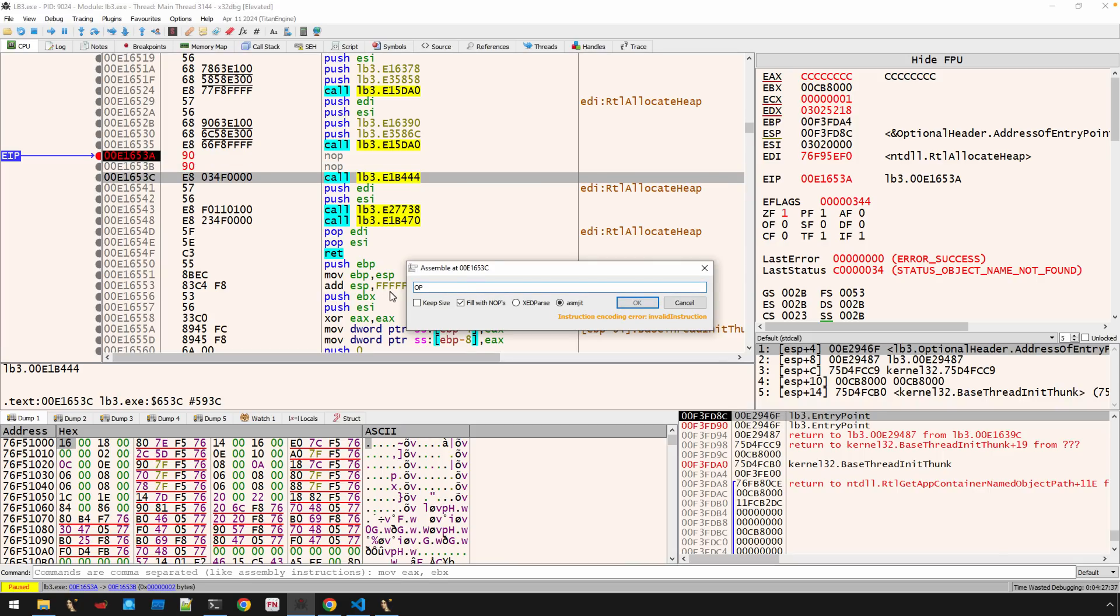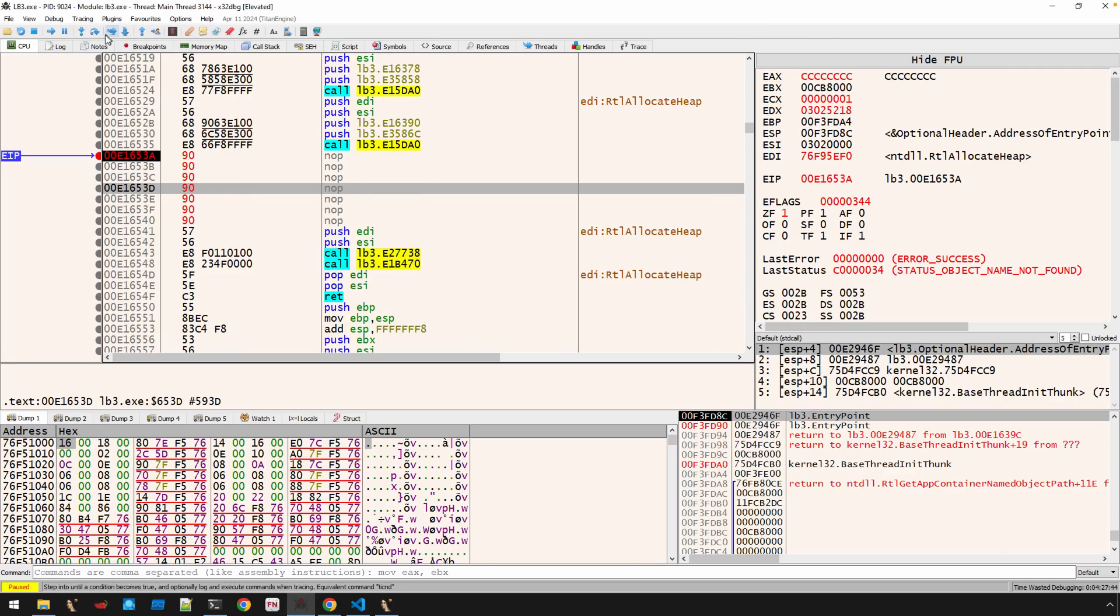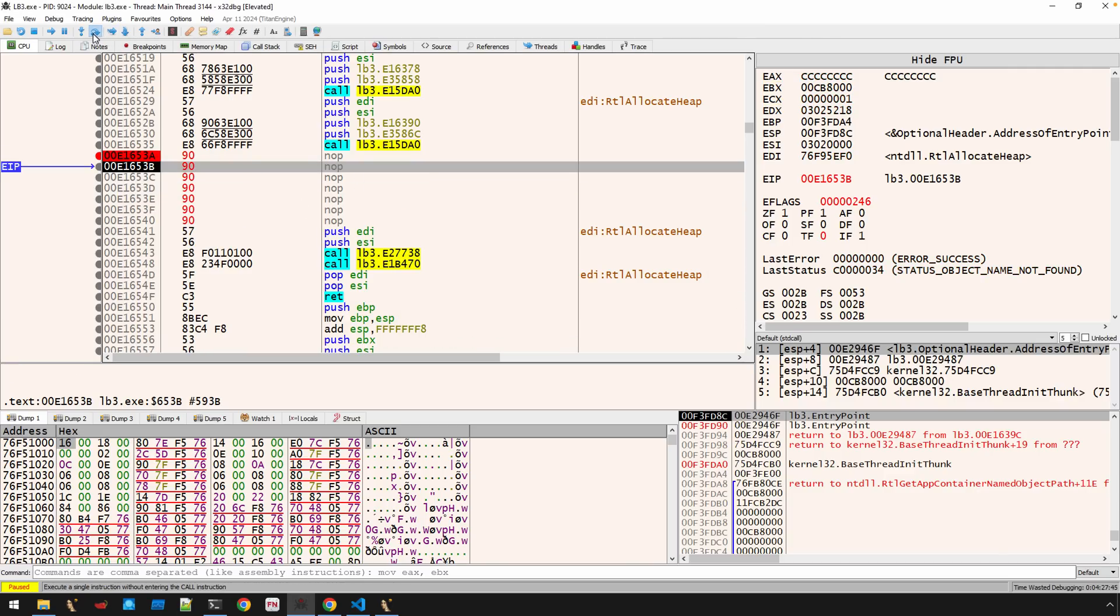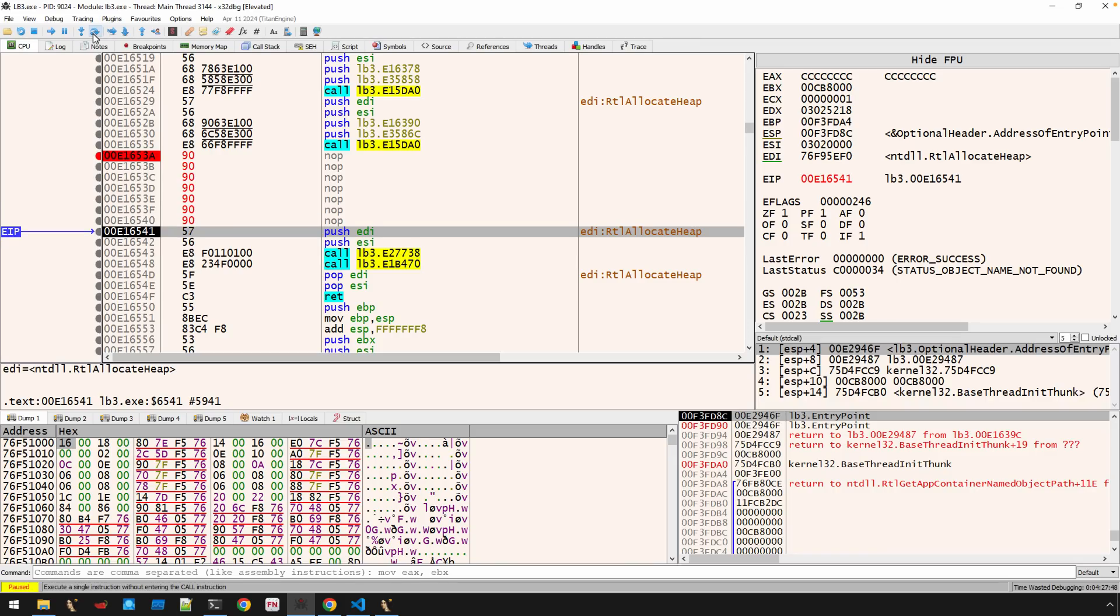We'll say, nop it out and fill with nops. And now that entire call is gone. And so now we can continue to step and we're not going to deal with the call to that first level of anti-analysis.